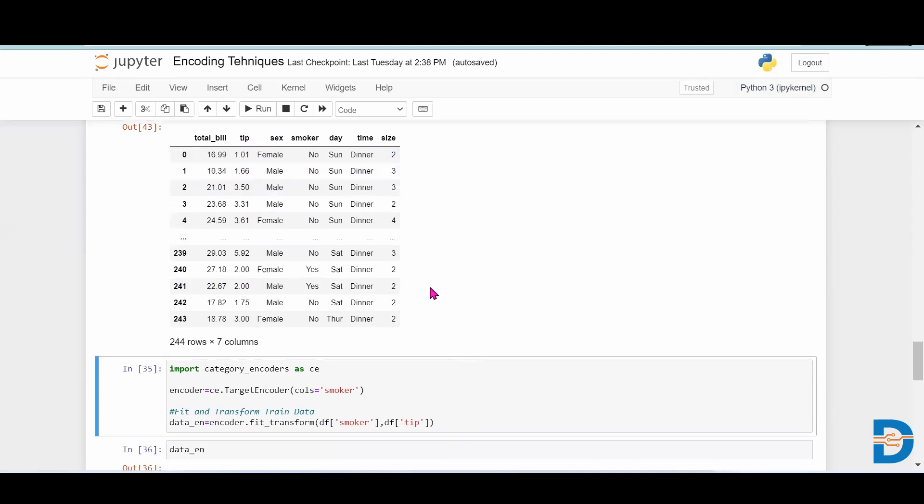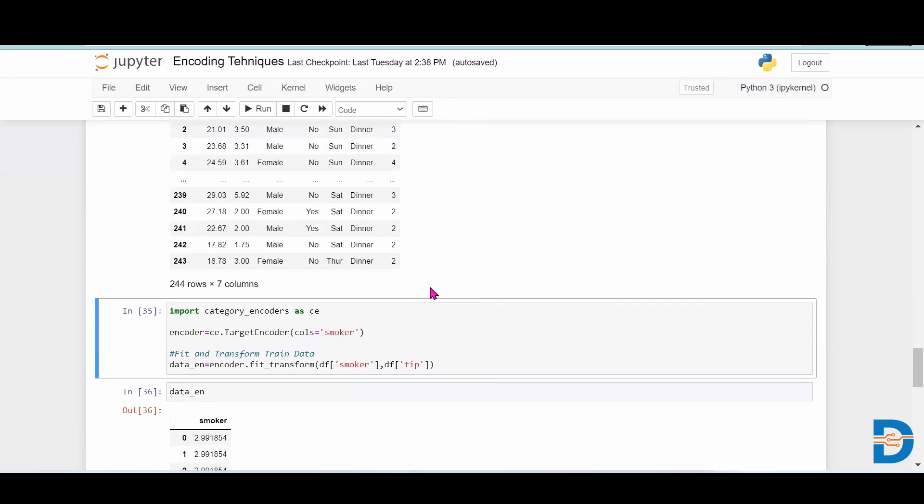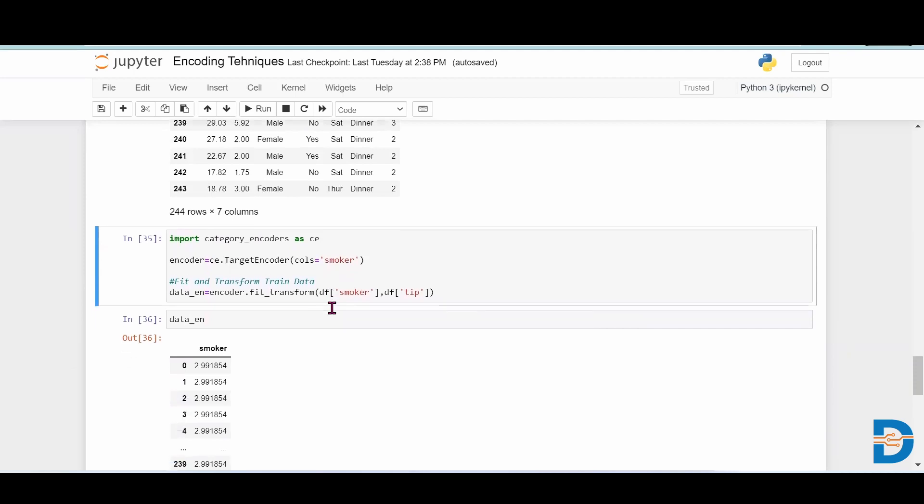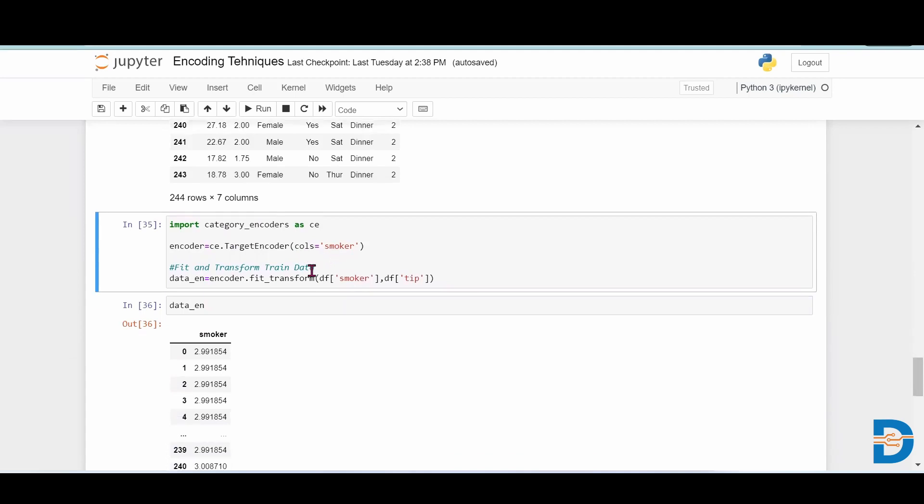We have to import category encoders as ce, and then we have to create an object for our target encoder, keeping smoker as the column that we want to encode.